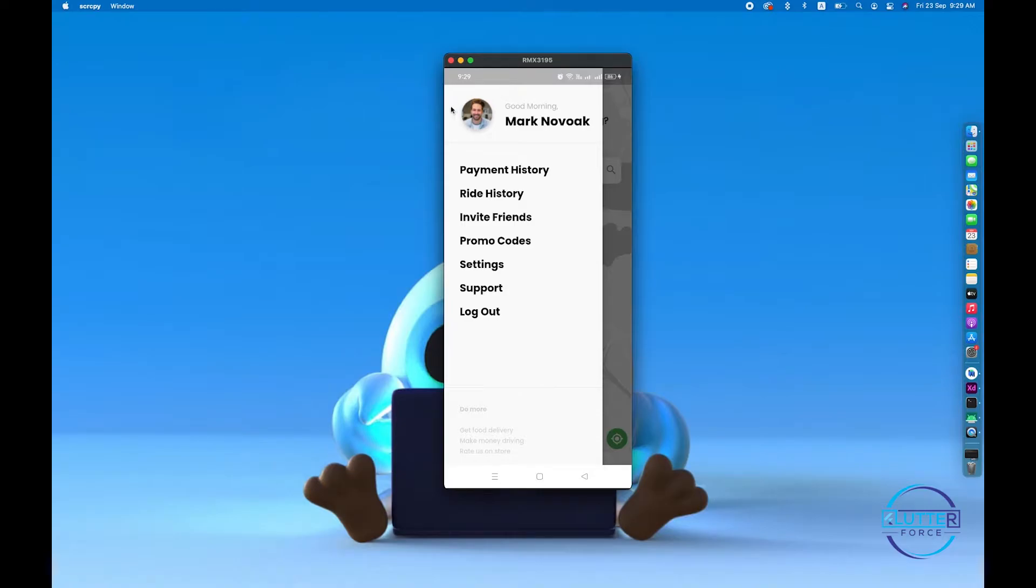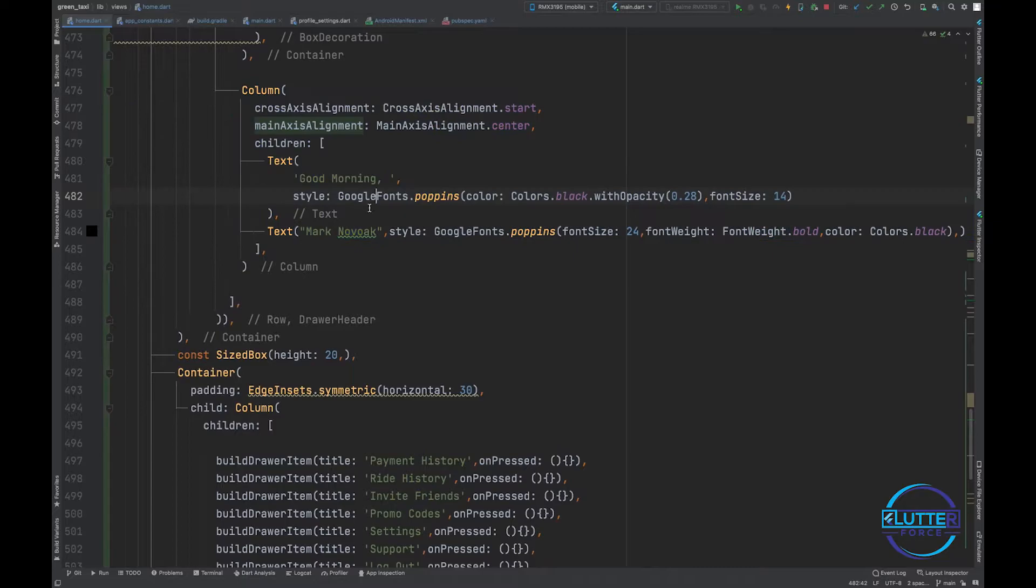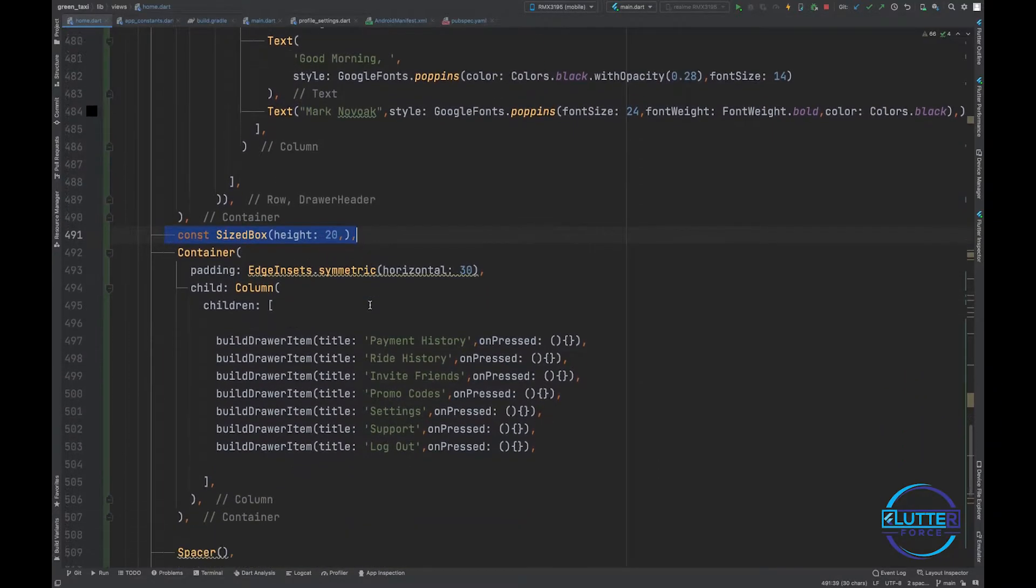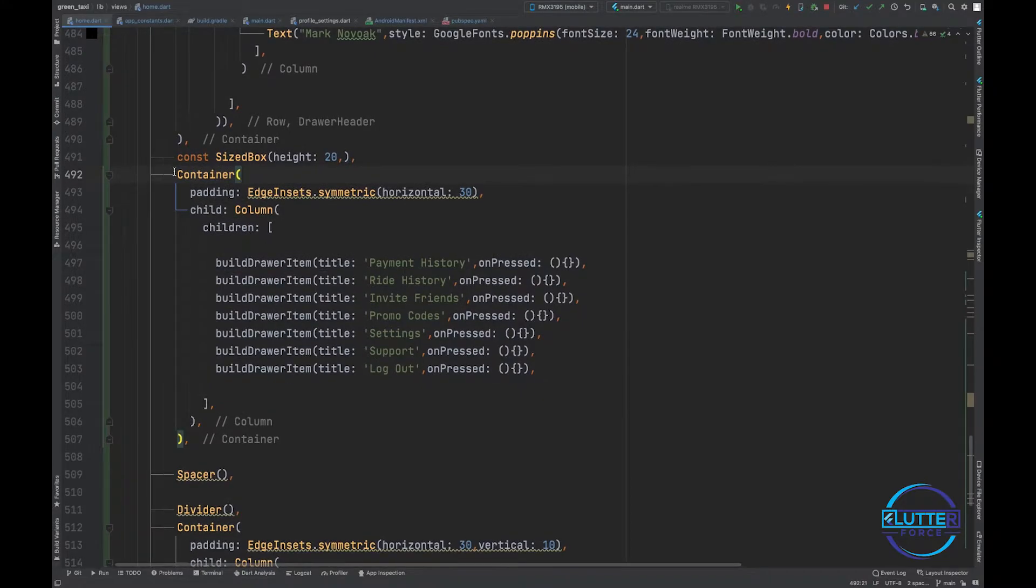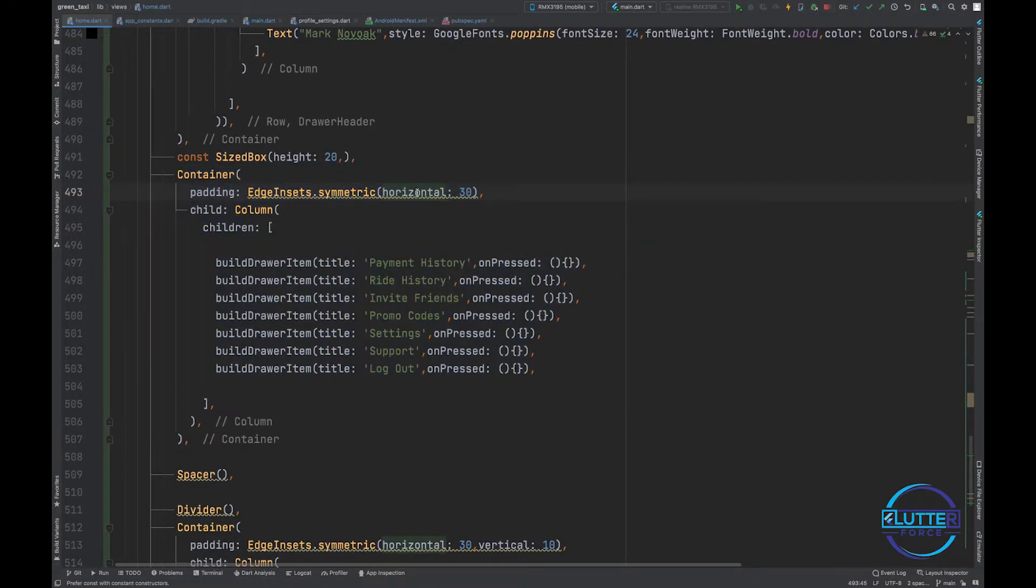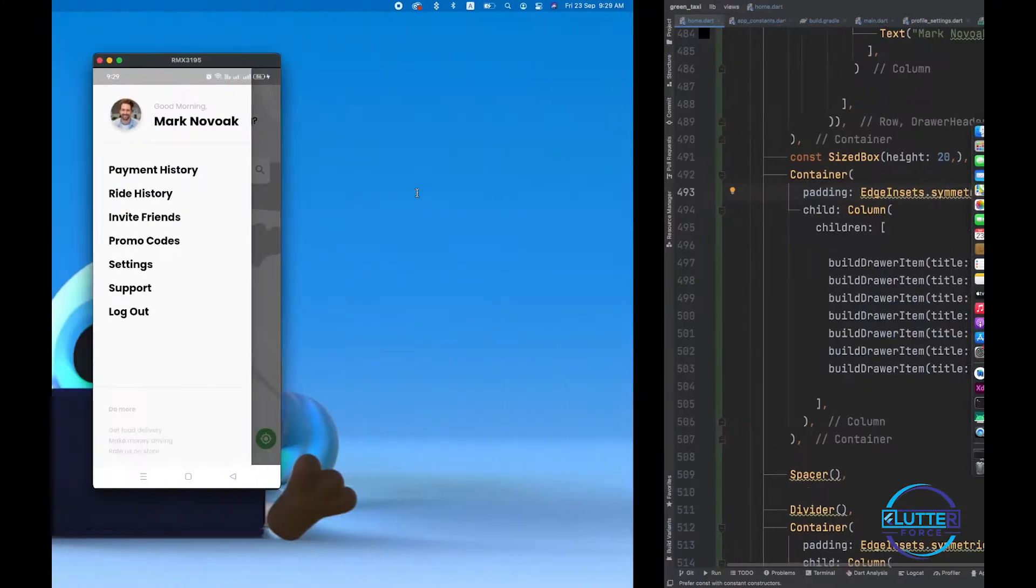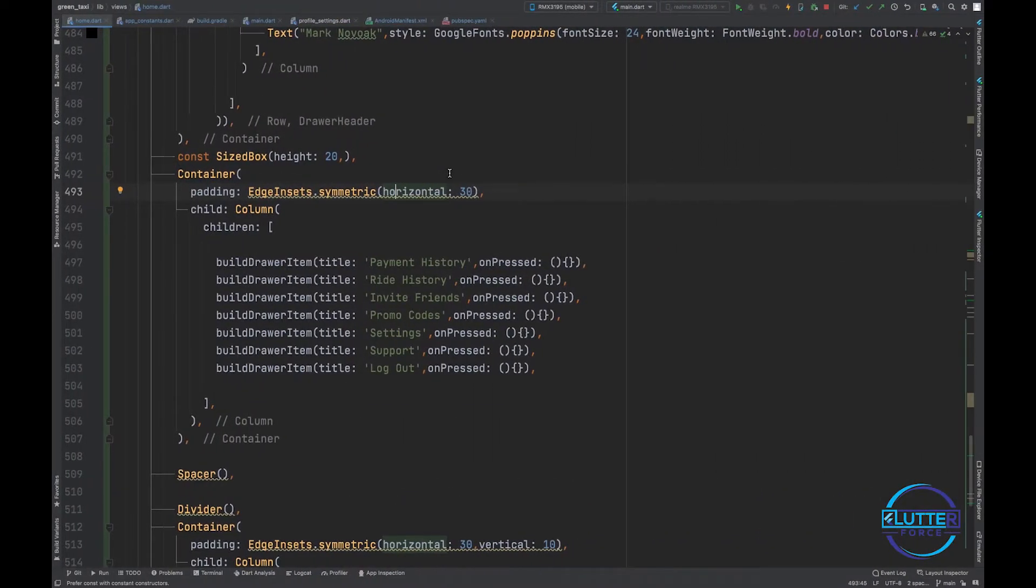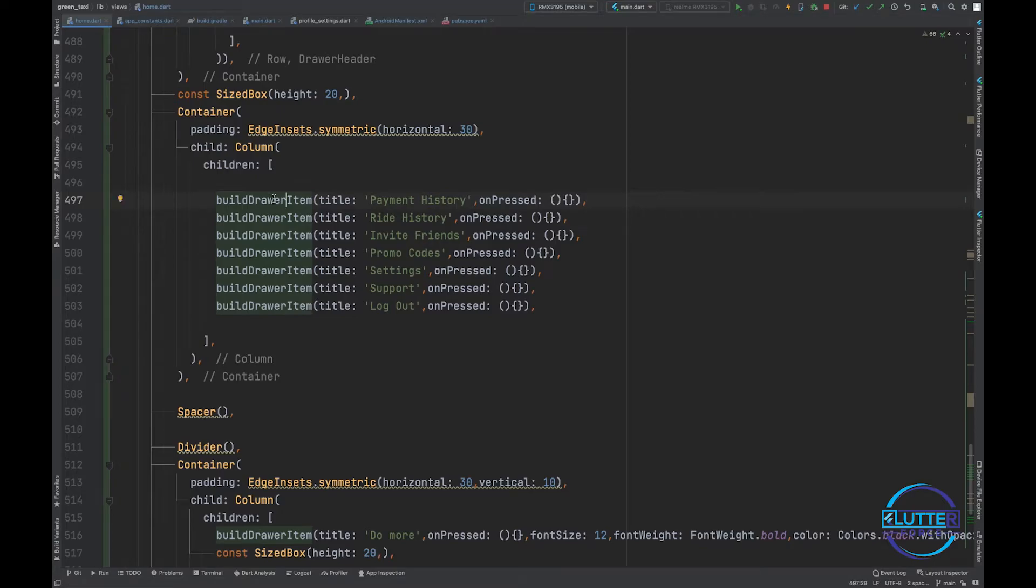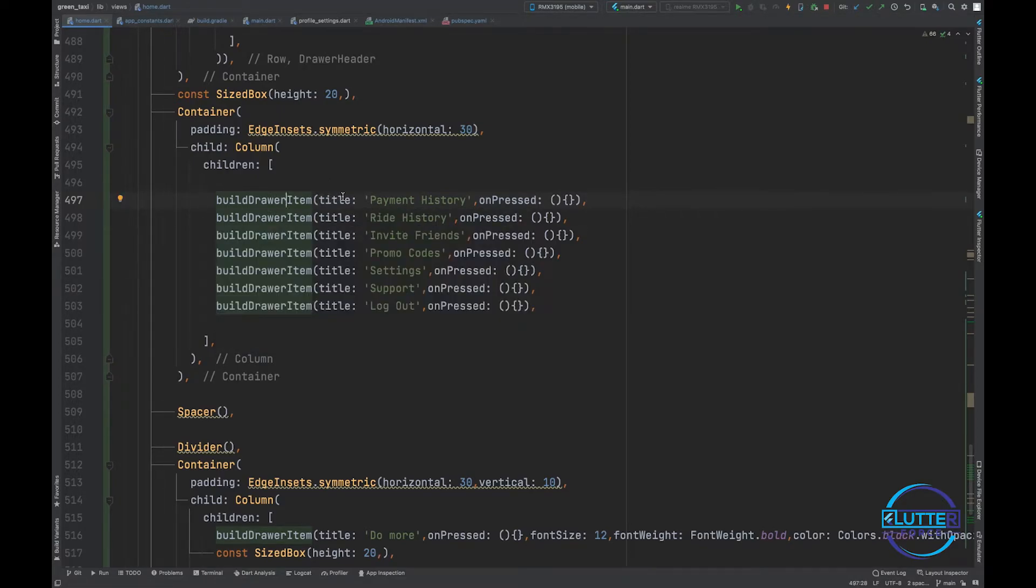Then I have created a useful widget for this purpose. After this I have size box of 20, then I have a container that contains padding of horizontal 30 pixel. As you can see, this is the text and we have 30 pixel of padding.